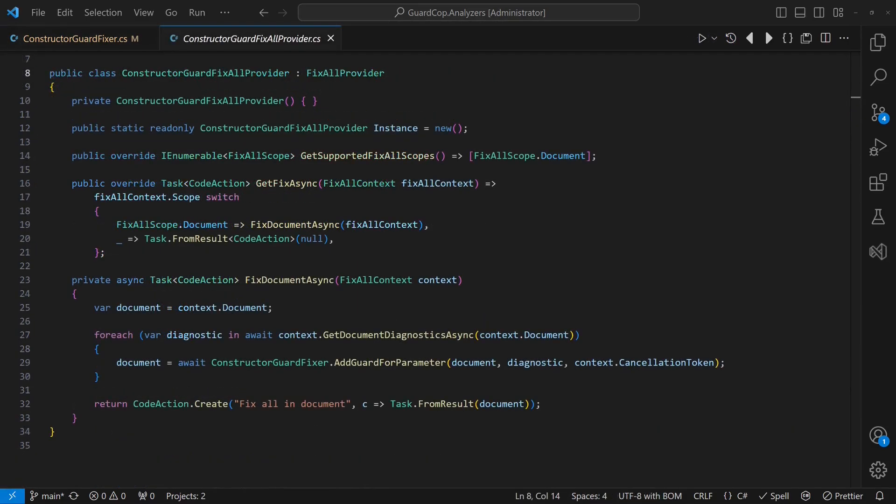Luckily, this isn't rocket science either. We simply derive from the fixAllProvider class, define the fixAllScope we want to support and overwrite the getFixAsync method to provide the fixes for the requested scope. The simplest implementation is to loop through all diagnostics and apply our constructor guard fixer.